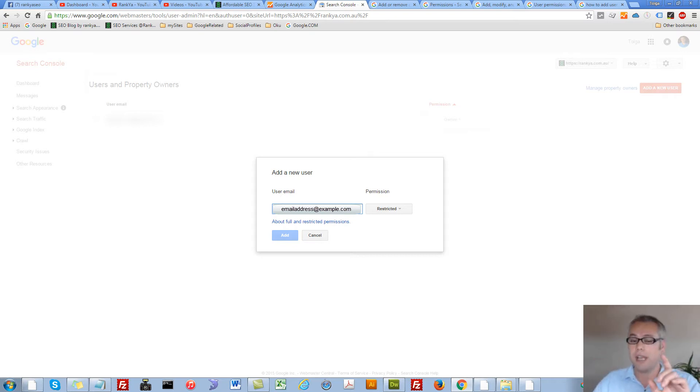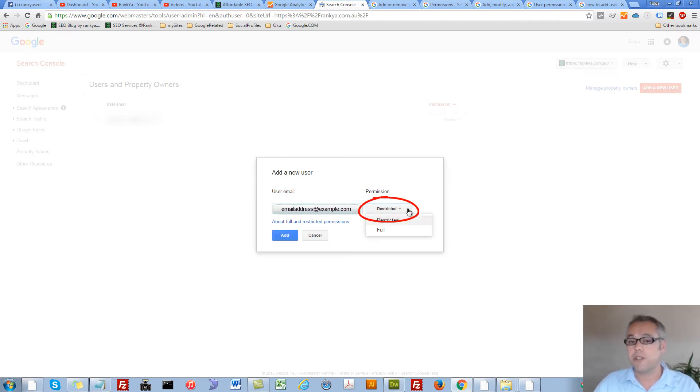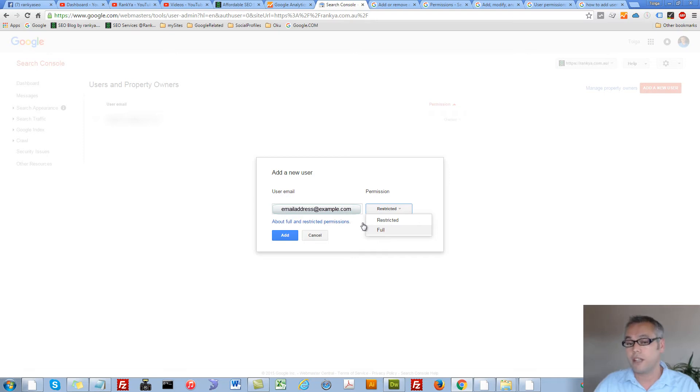Now at this stage, what is very important to understand is the permissions. We have restricted view or full access view.